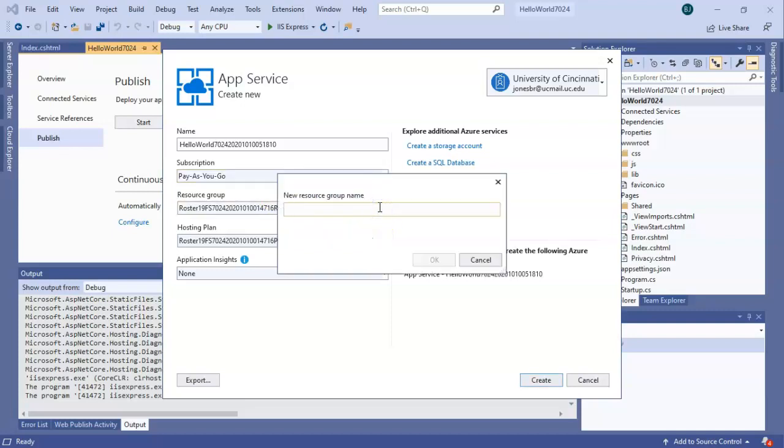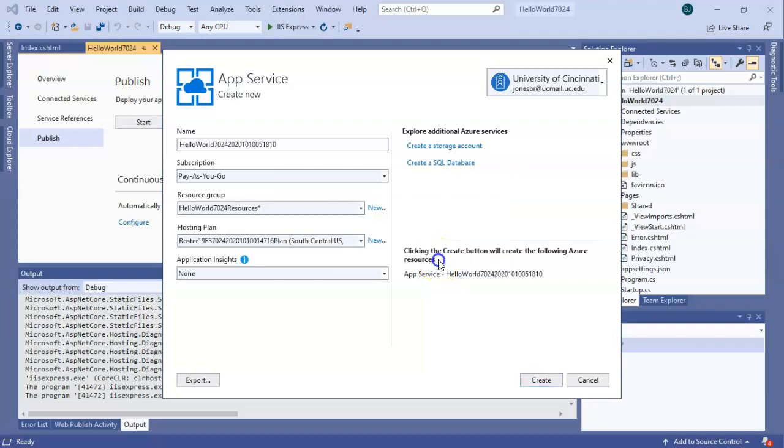Resource group, let's go ahead and create a new one. We'll just call it Hello World 7024 Resources. Resource group is where we can associate any resources that we need for this service. Those resources could be things like a database, any kind of file storage, VPN, authentication, any other thing like that that's a resource that we want to add on.